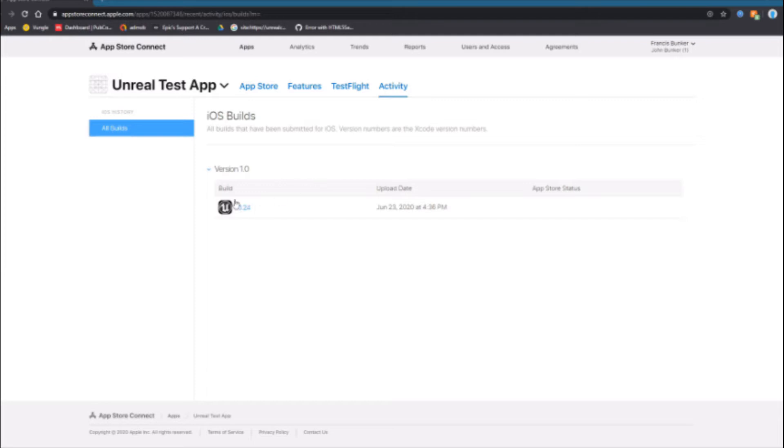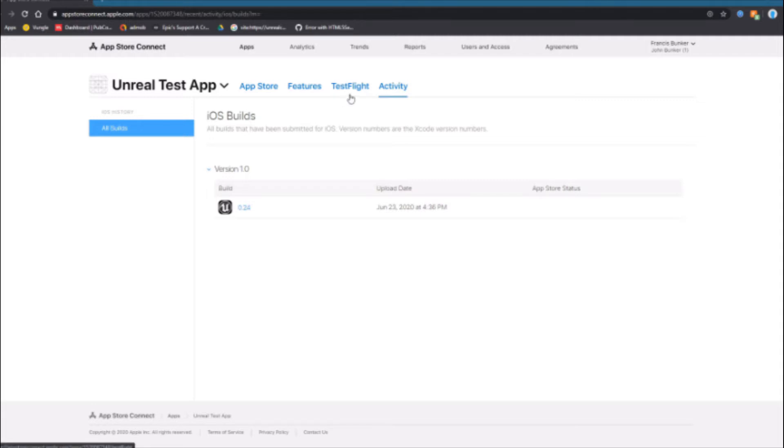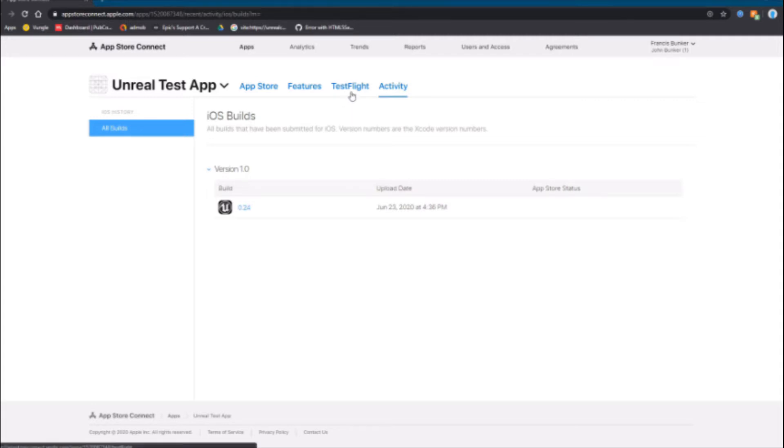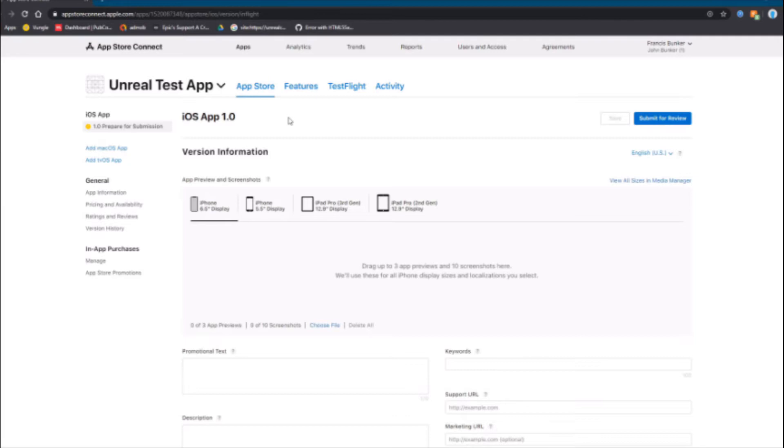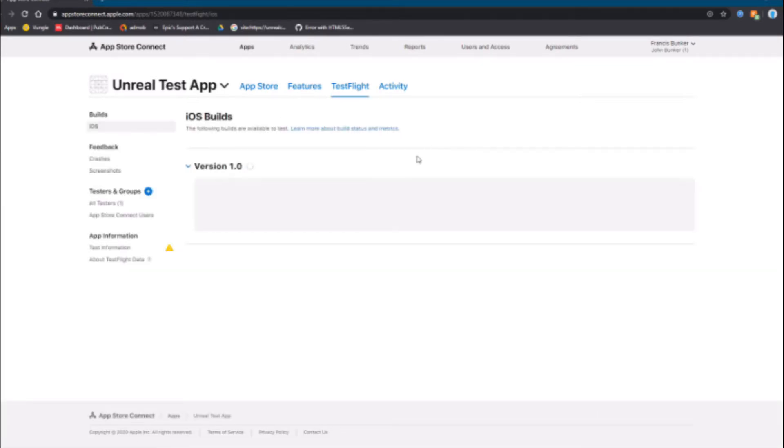After it is uploaded to the app store through the transporter app, you'll see it show up here and the status will be processing. You just need to wait until the status is no longer processing. Once it's at that state, you'll be able to have it on your own iOS device which is good. To do this, go to the test flight section in the app store.